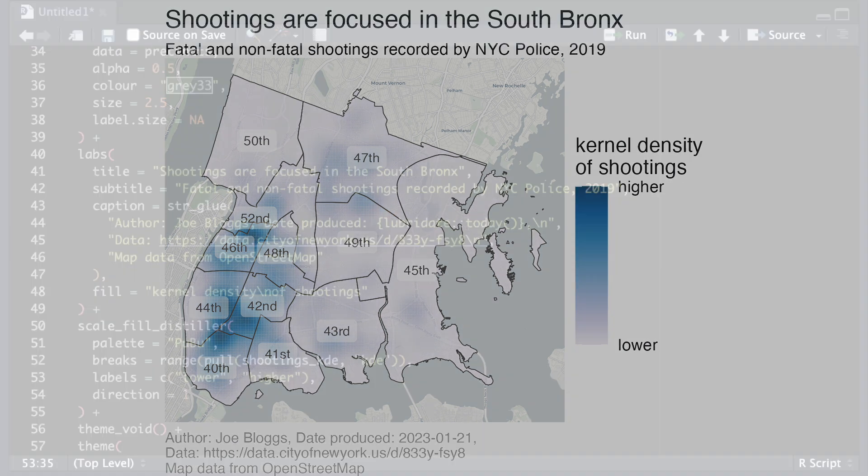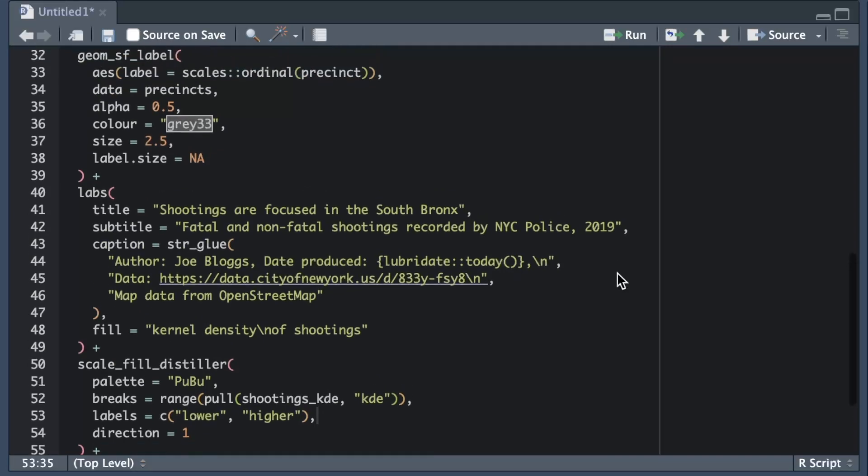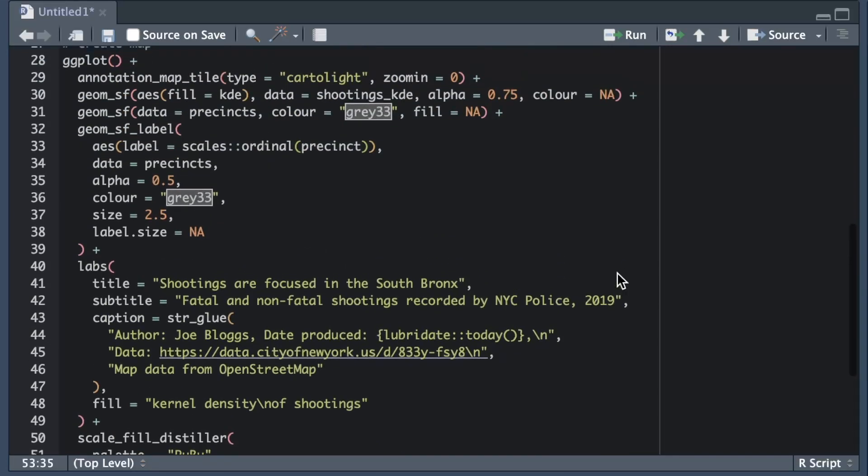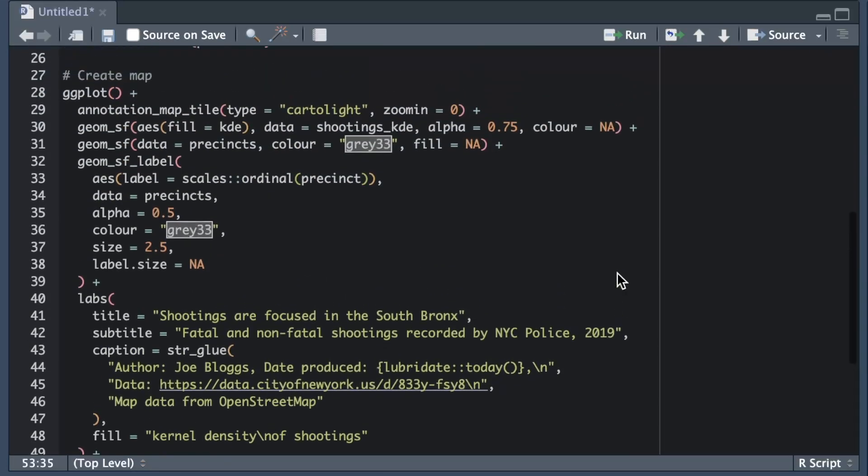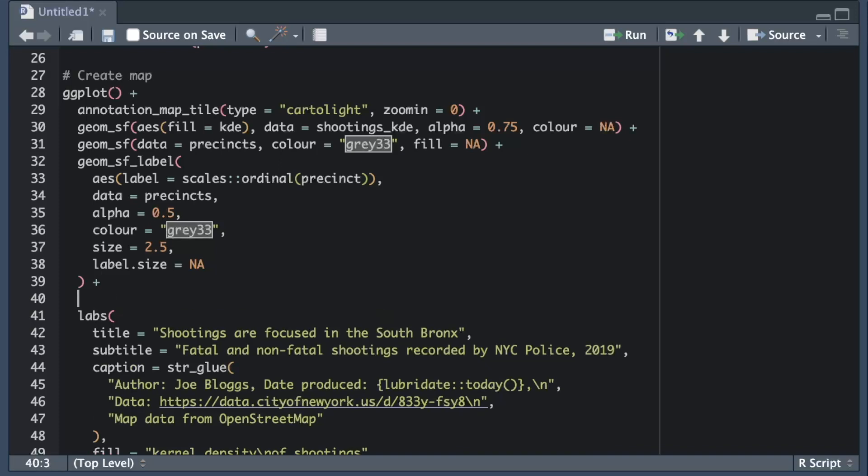The final thing I want to add to the map is a scale bar so that readers who might not be familiar with the area can understand distances between different places. Most readers of this map are likely to know the area so they probably won't need a scale bar. Now because of that I could choose not to include a scale bar at all but if I'm going to include one it needs to be very low on the visual hierarchy.